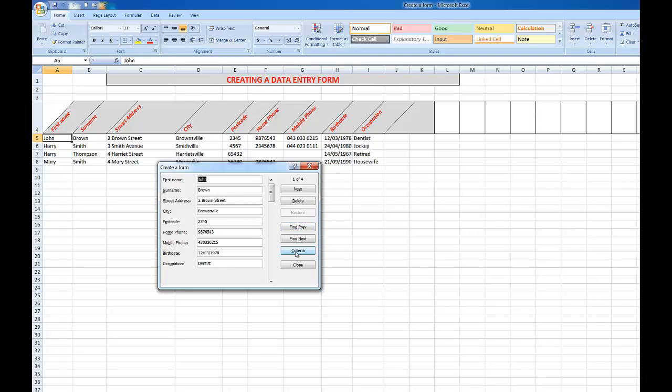I'll say first name Harry. And if there is more than one Harry, which there may well be, I might need to type a little bit of extra information: Harry Thompson. Find the next record of Harry Thompson.